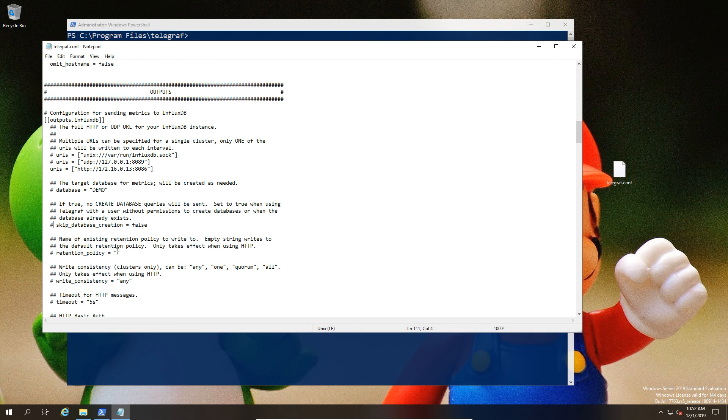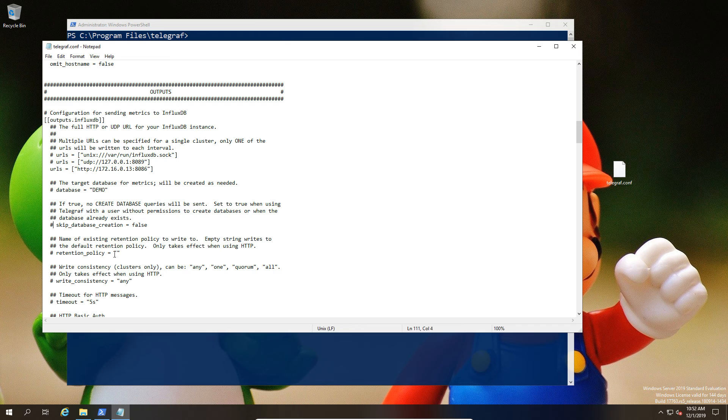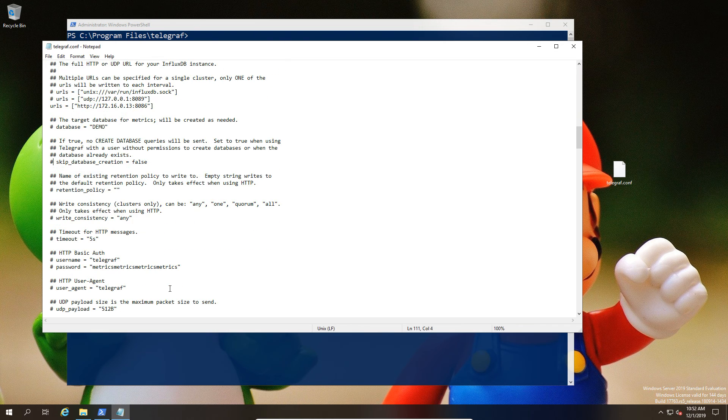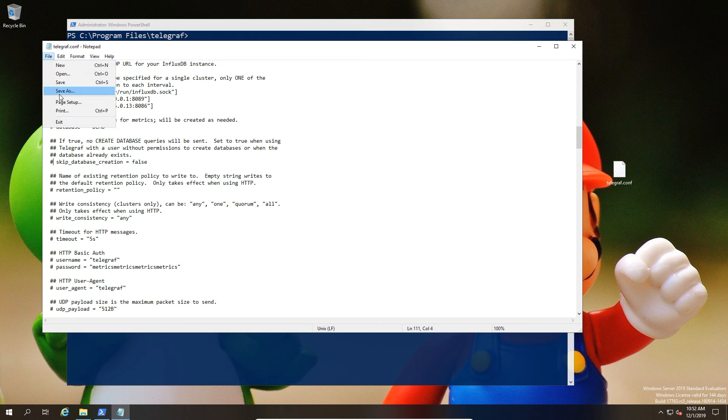Depending on permission sets and other things, we also have a retention policy option here. You could potentially configure the retention, but since we've already done that, we're not going to bother.